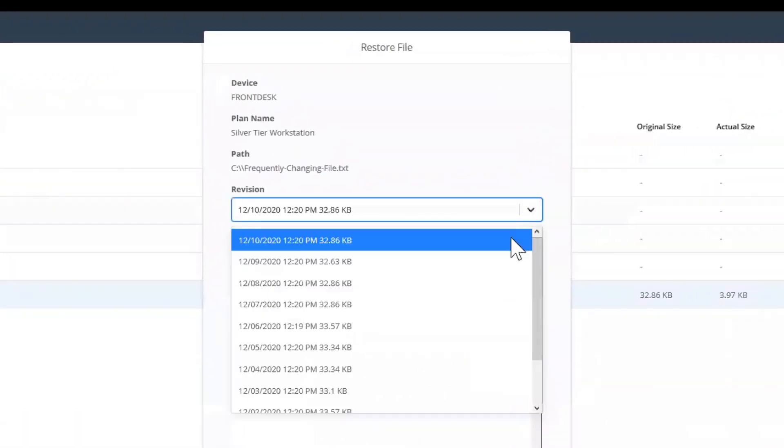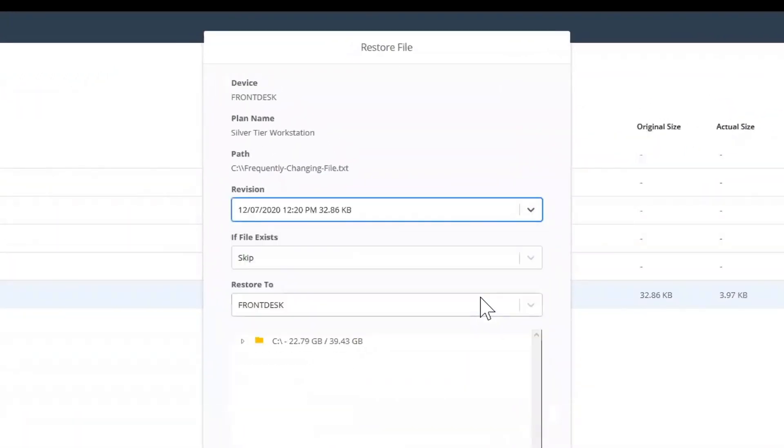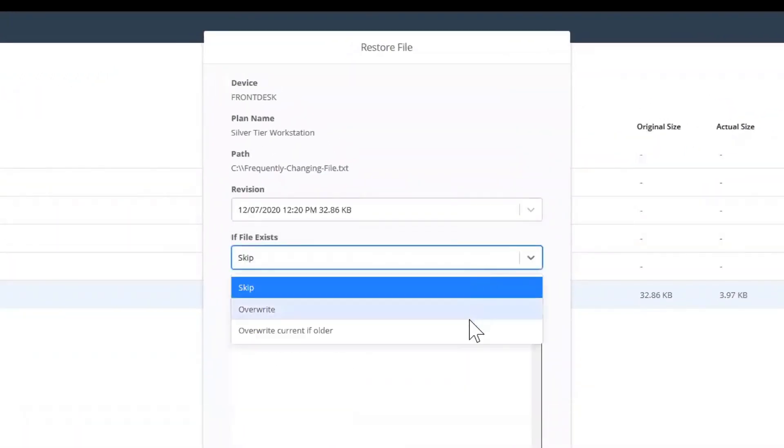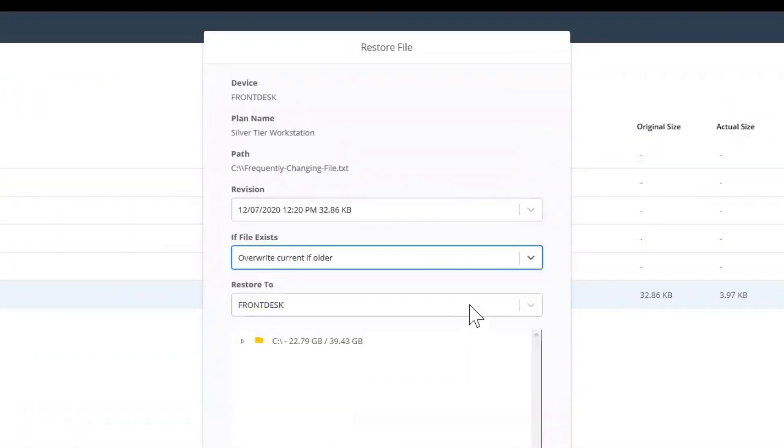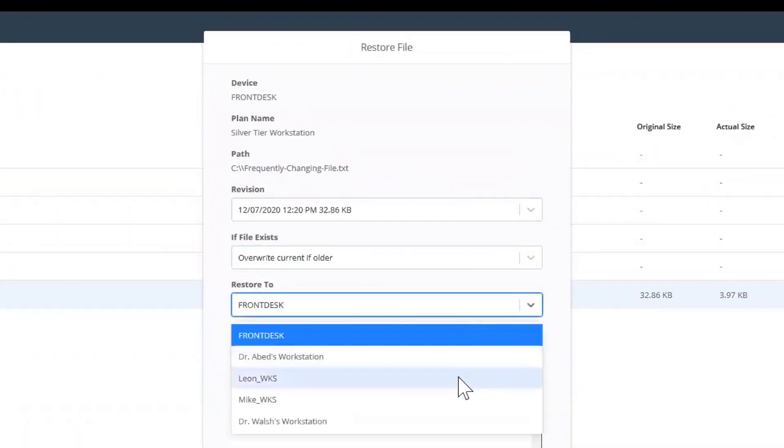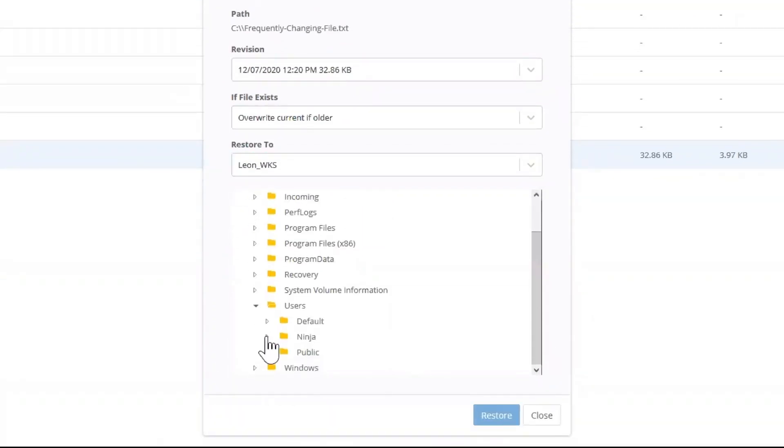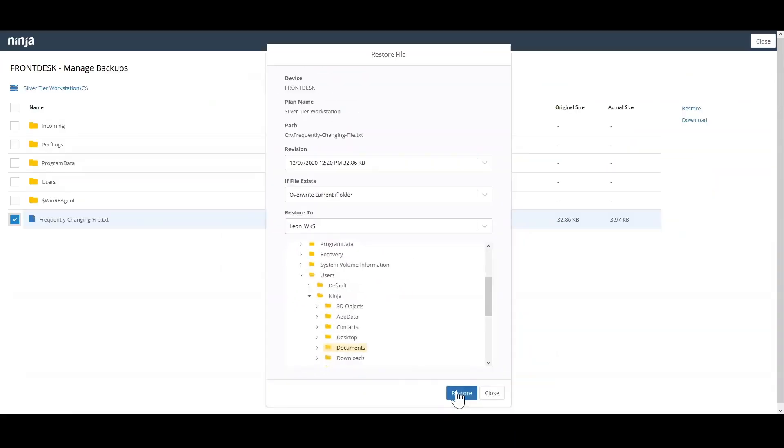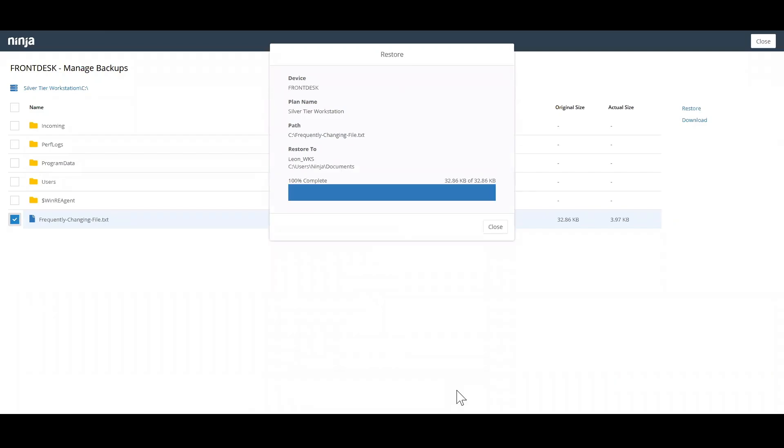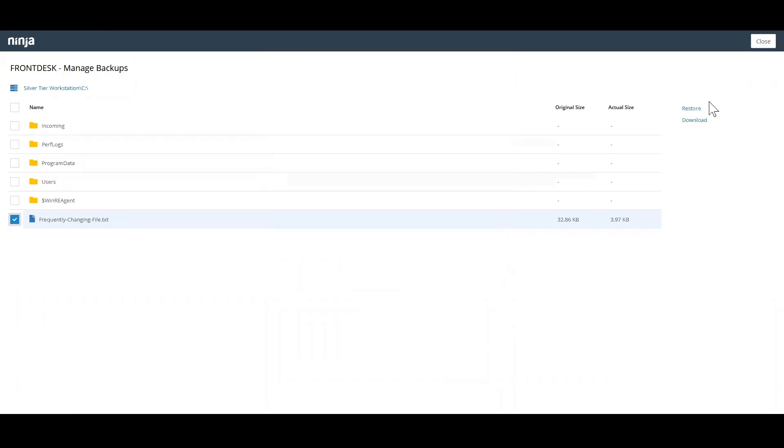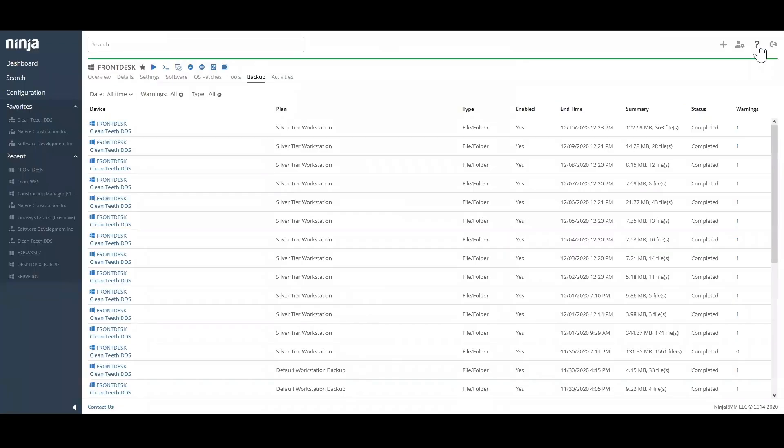You can restore from any file revision, manage file overwrite permissions, and restore to the same machine or another Ninja-managed device in the same organization. Restores happen quickly and silently in the background, so end users are not interrupted.